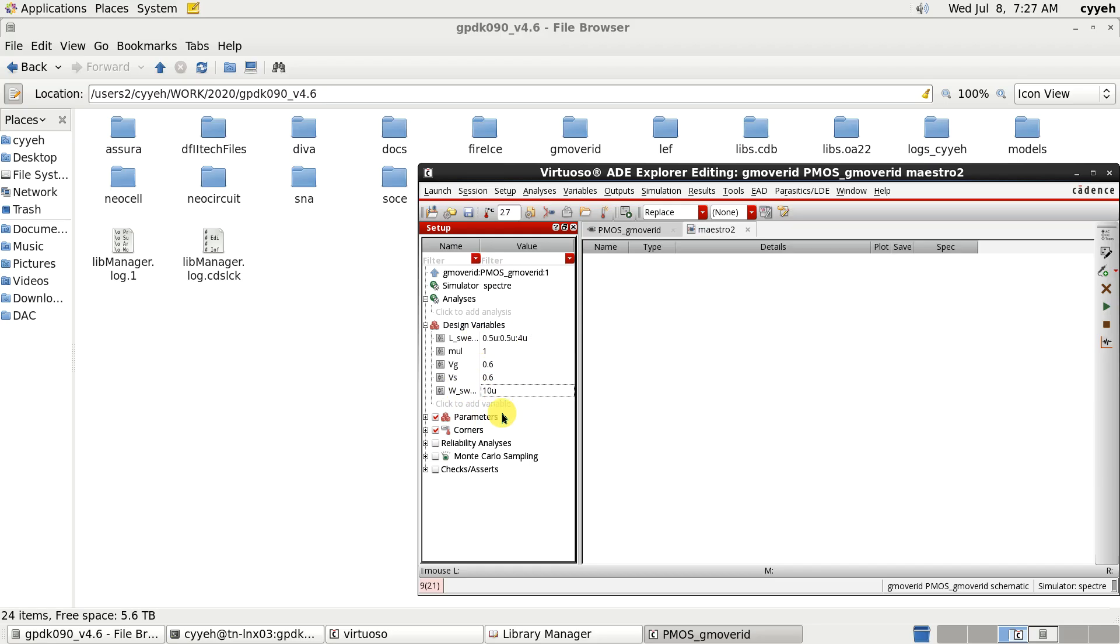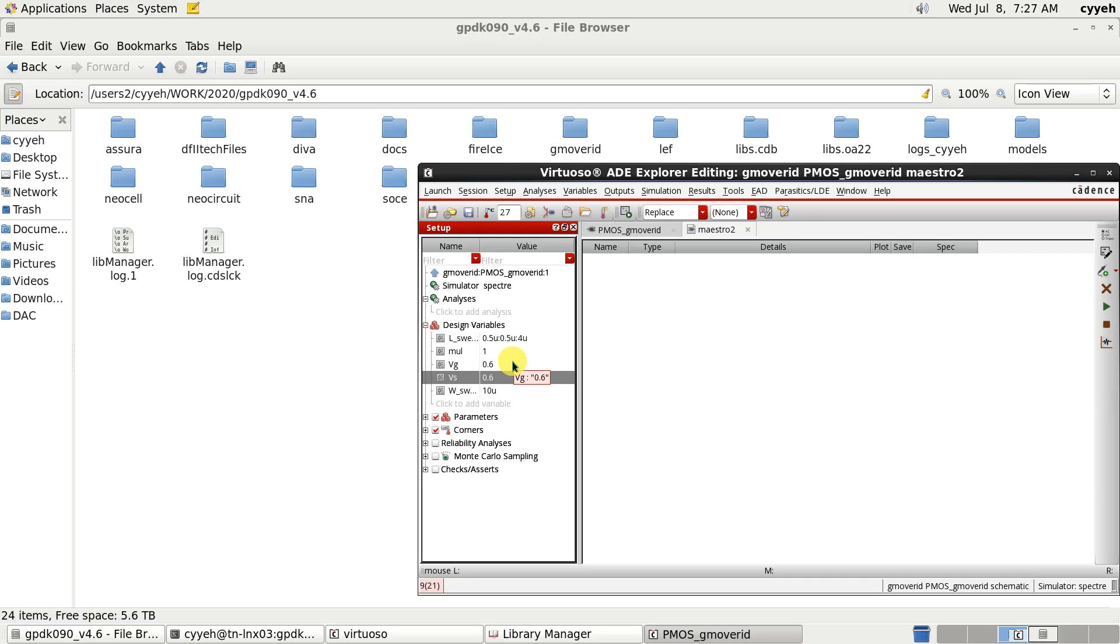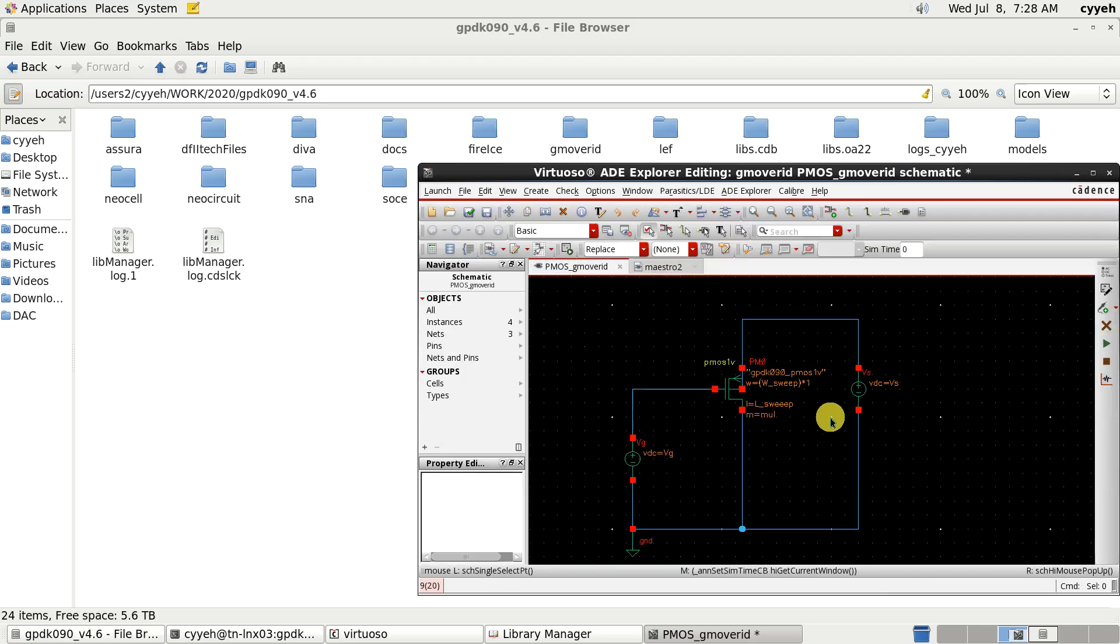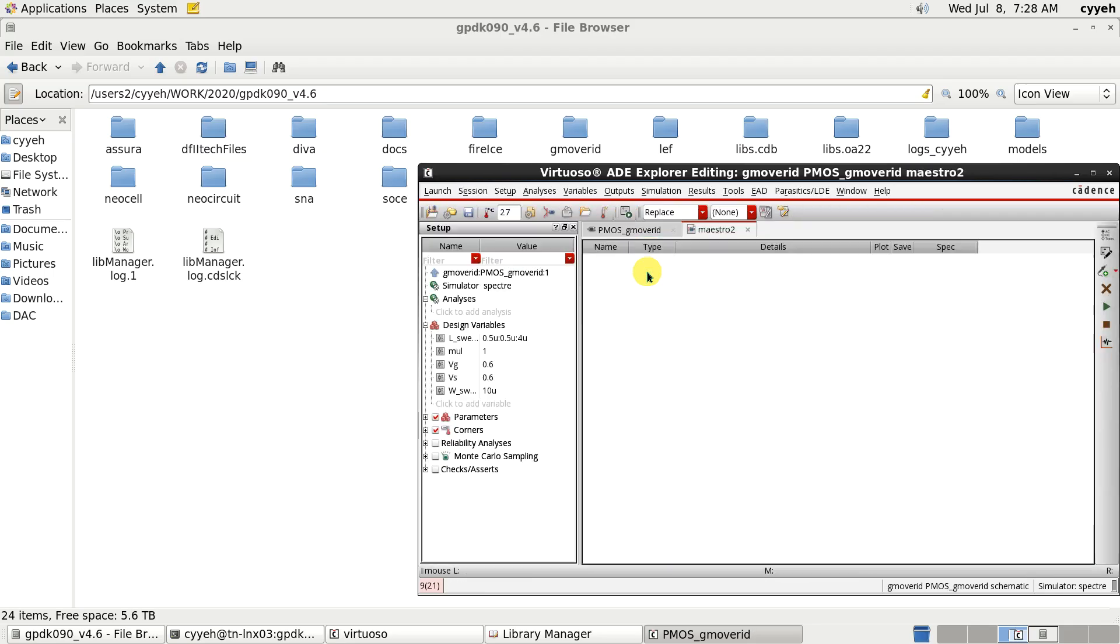So the voltage here we choose Vg and Vs are the half of the supply voltage of our technology. Please note that the Vs here actually represents the voltage of Vds.